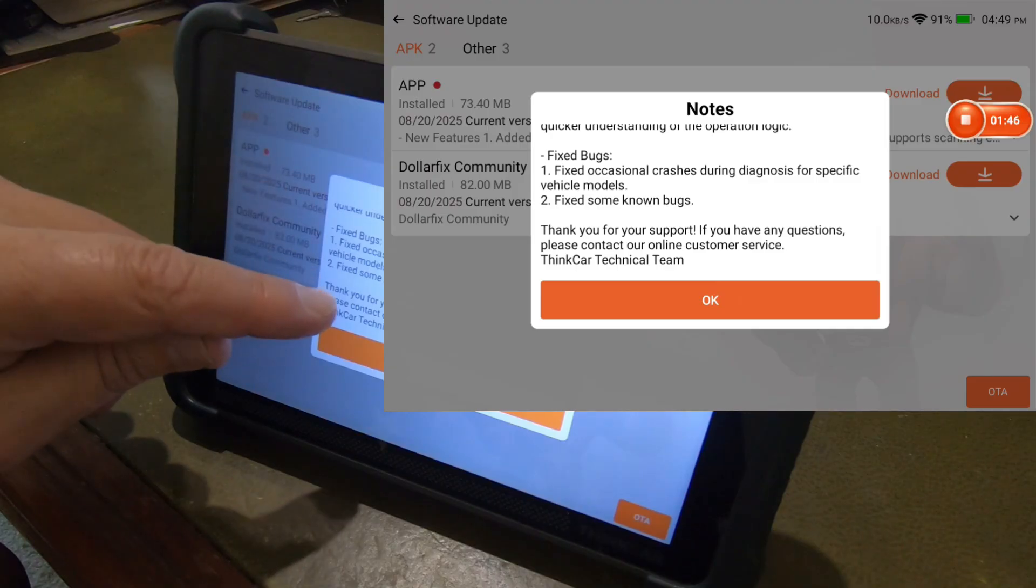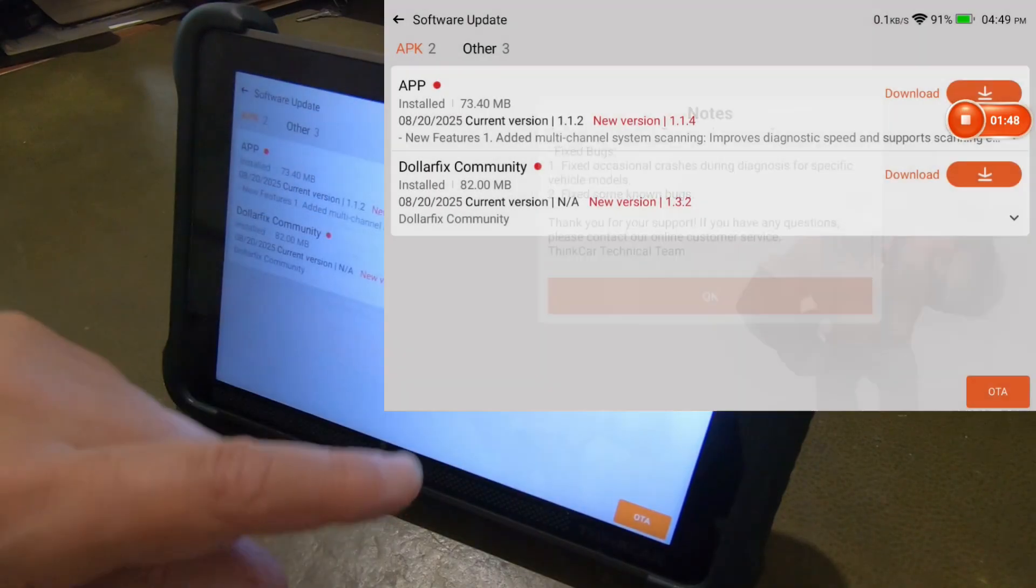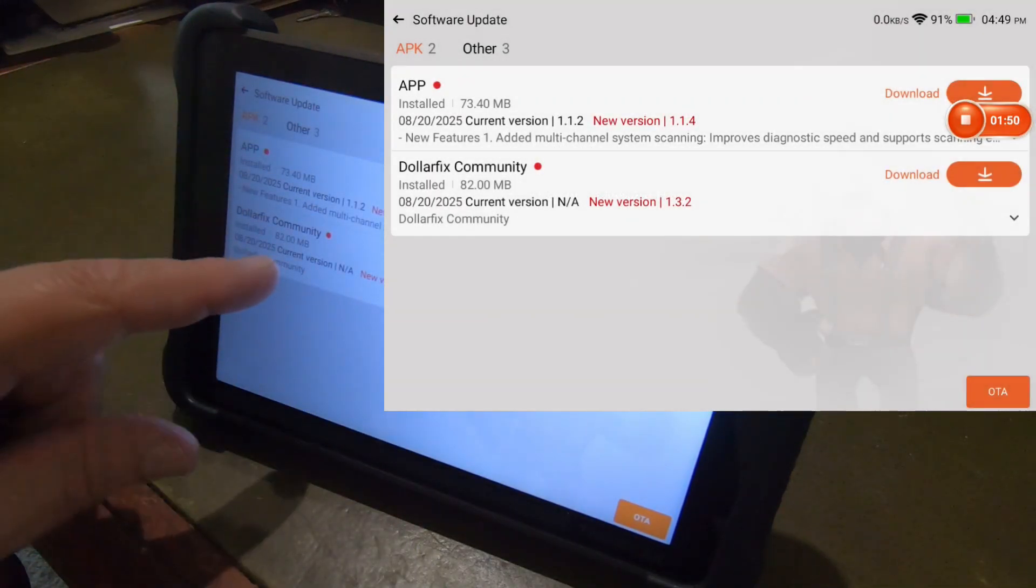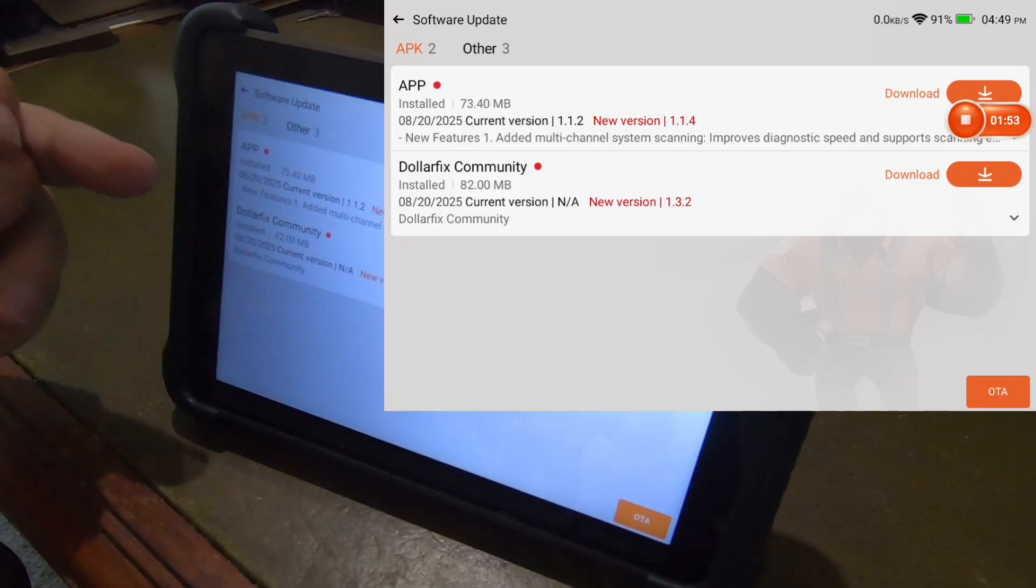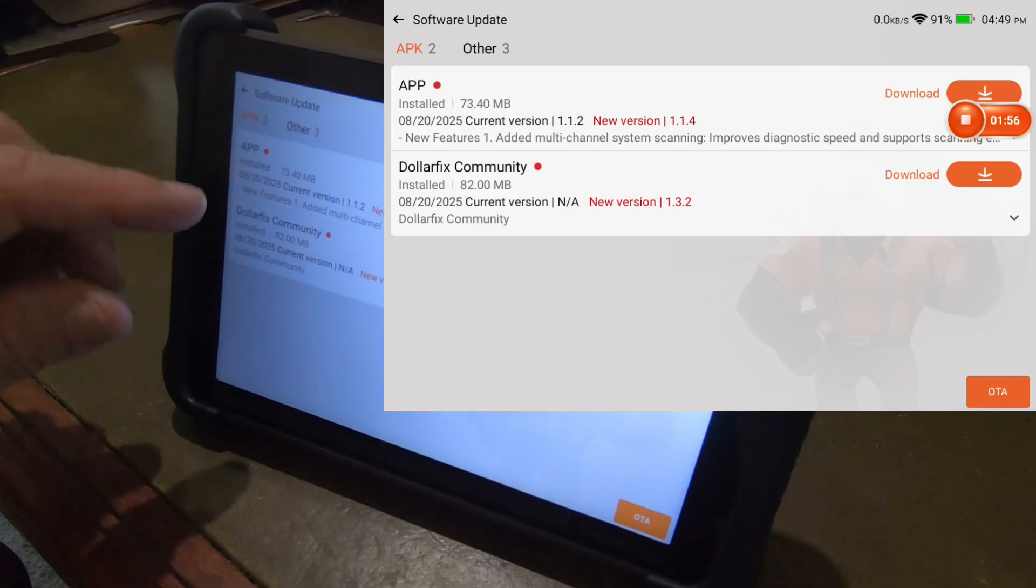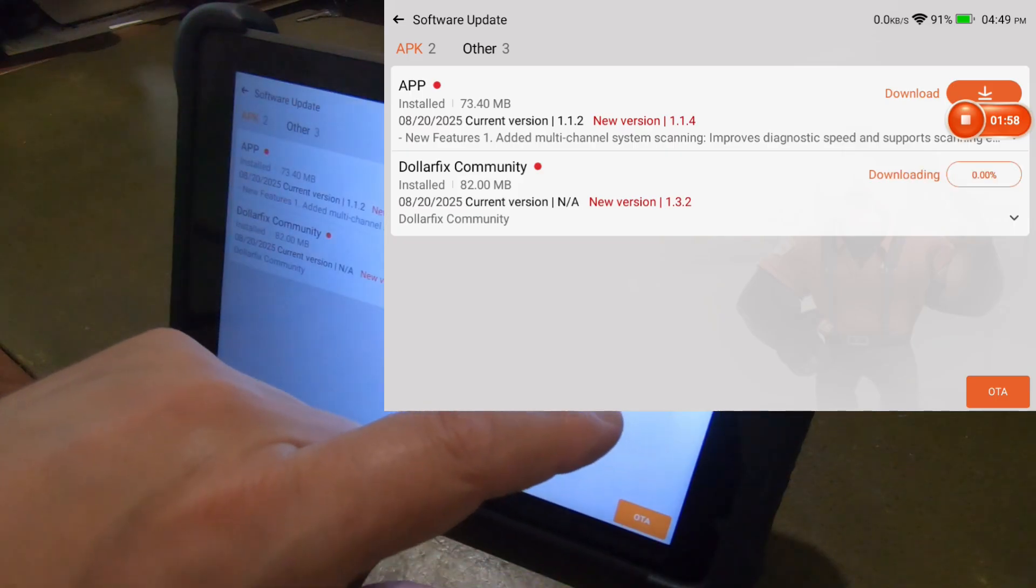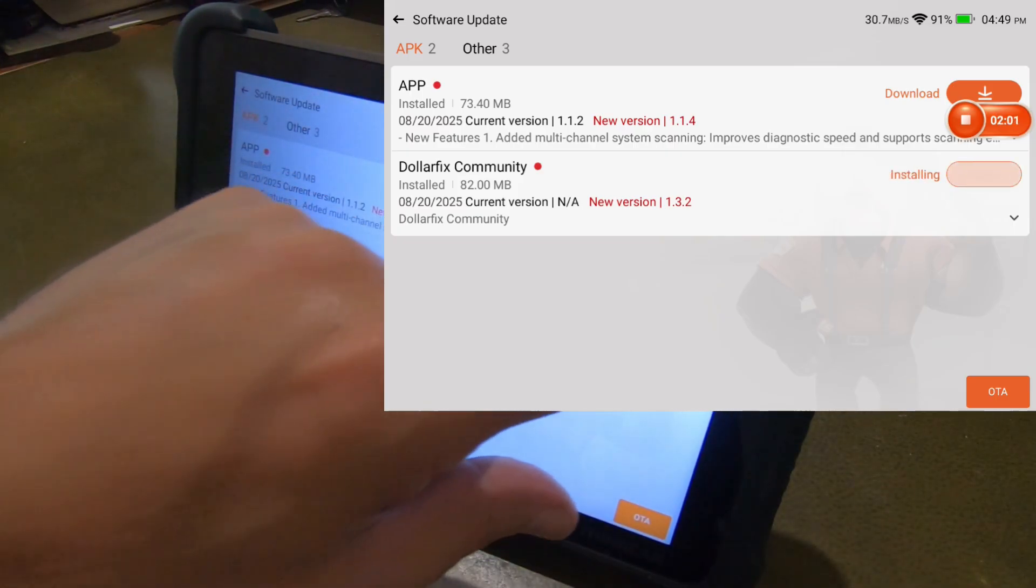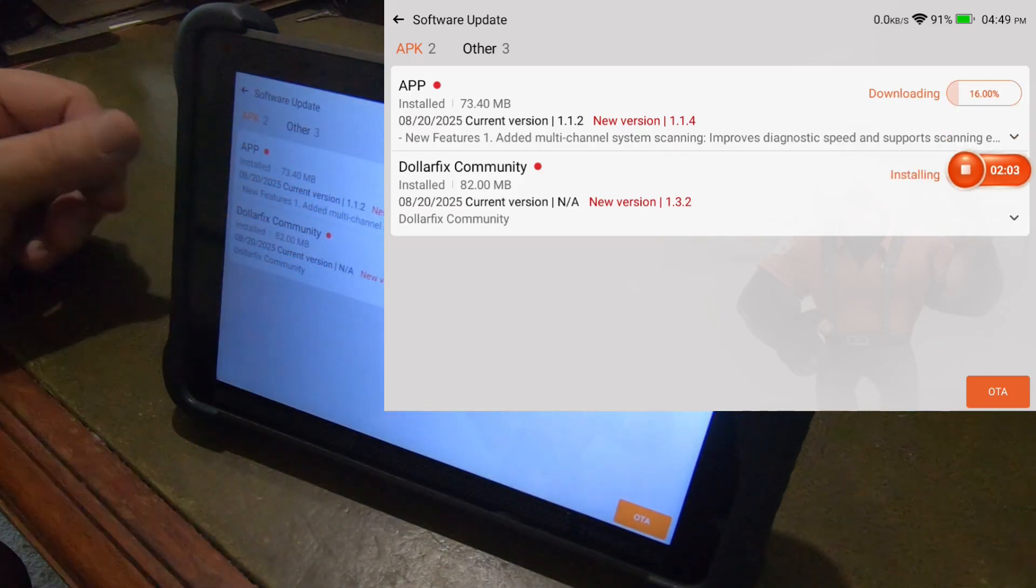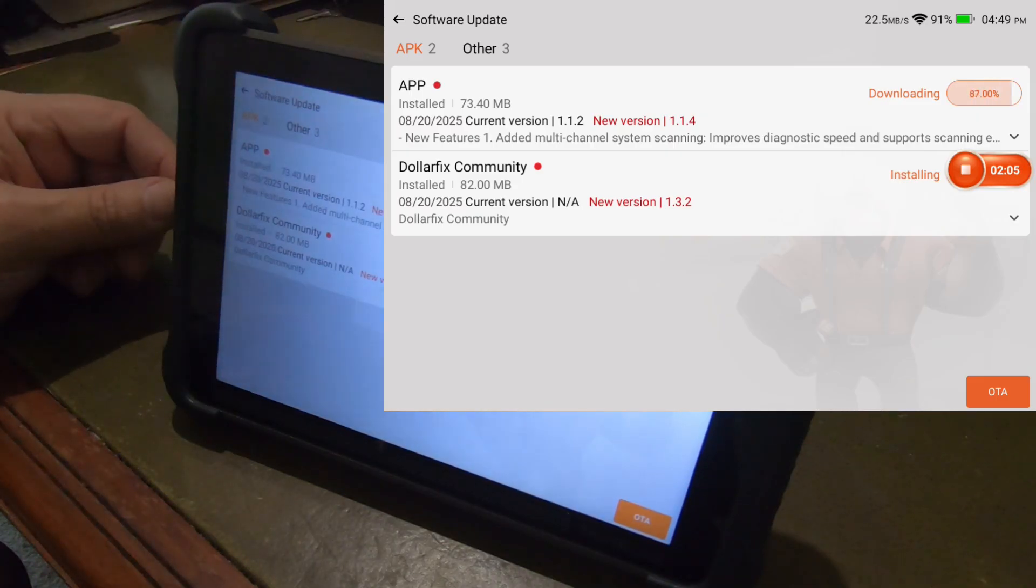And then it fixed a couple bugs there. So let's go ahead and also an update to the DolorFix community. Or actually I think it's adding the DolorFix community. It's not currently on the ThinkCar.